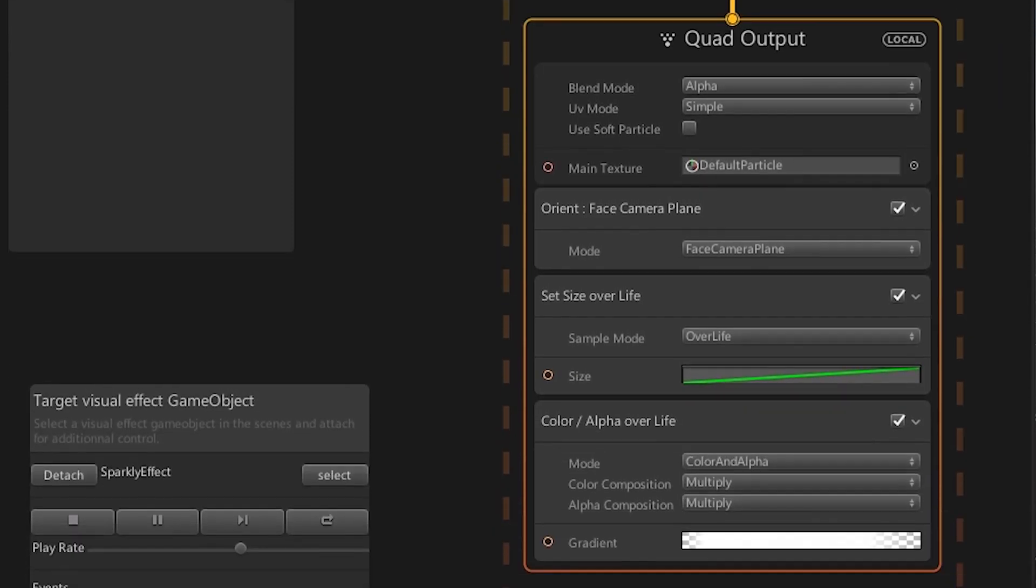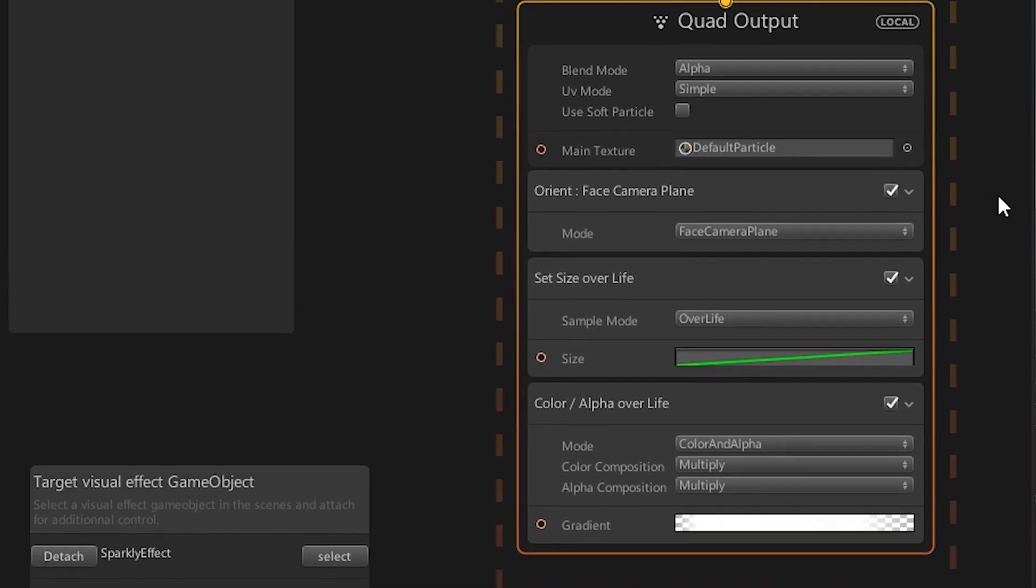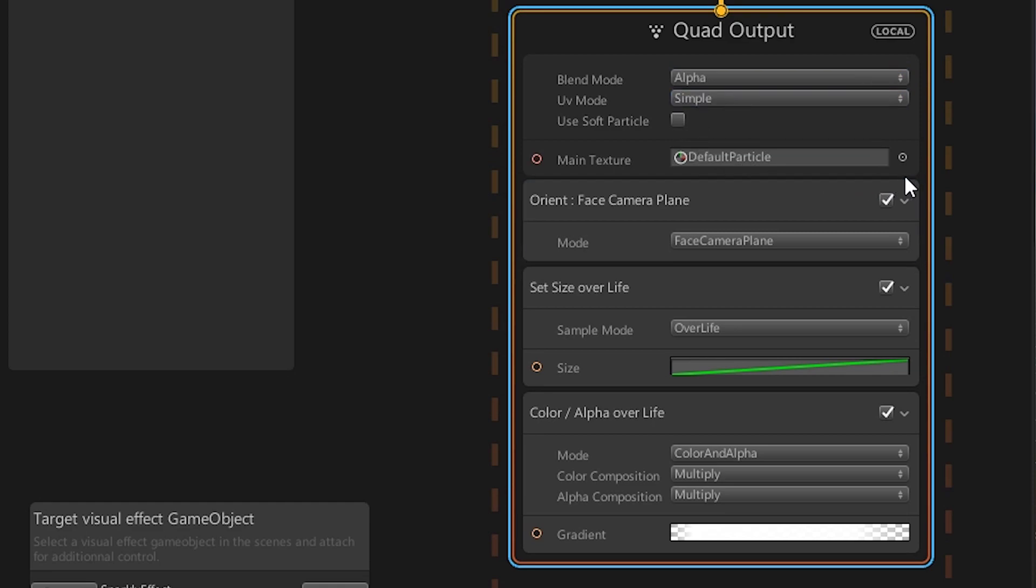The output is another very important step. Without it, we would not see anything at all. Similar to the initialization, we find a few base parameters like the blend in UV mode, a toggle for soft particles and a texture slot.